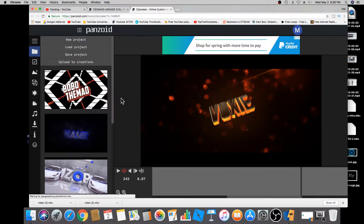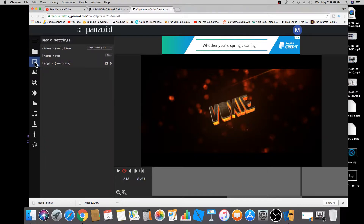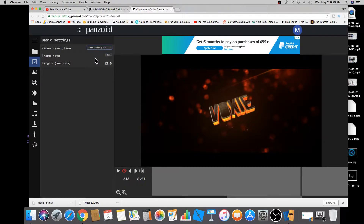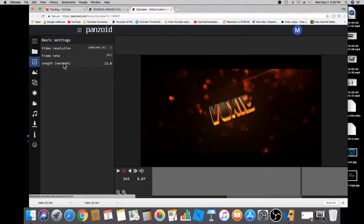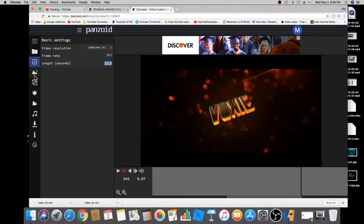If you like this template and want to edit it, the first thing you'll do is click on 'Basics.' If you want to change the video resolution, you do that here — I'll leave it at 2K, but you can reduce it. Same thing with the frame rate, you can go all the way up to 60 frames per second. This also shows you the length of the video; I'm going to leave it at 12 seconds.